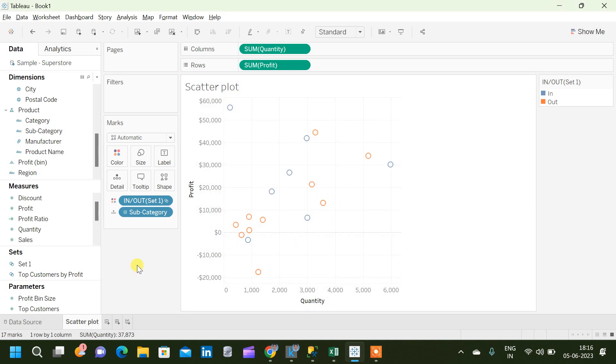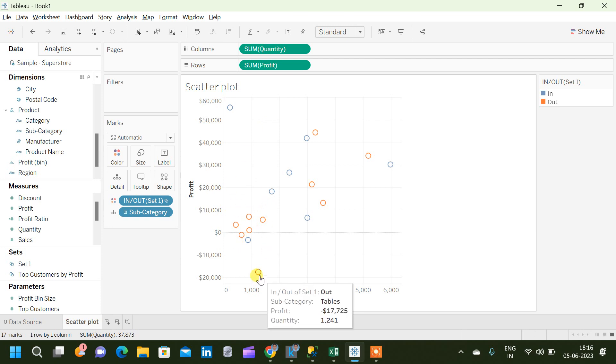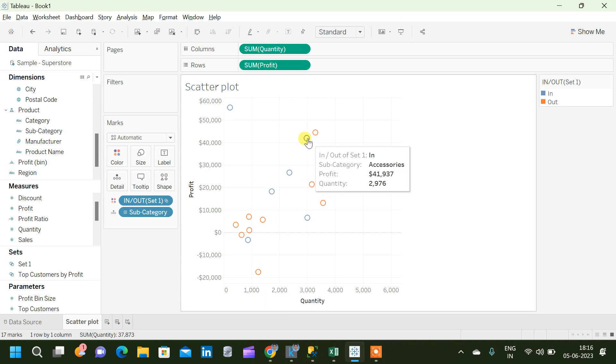Now we can see that two different sets I have created. These sets are not created based on any conditions in mind. I just simply created the set only to show the functionality. Now we can see that we have two different sets which we can compare. This orange value corresponds to what is outside set 1, and the blue one corresponds to the subcategories which are inside the set. That we can identify from the tooltip.